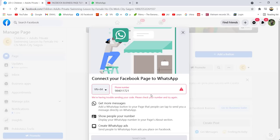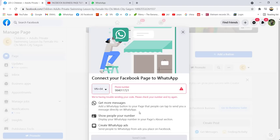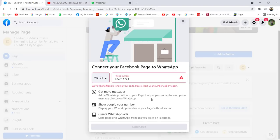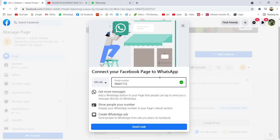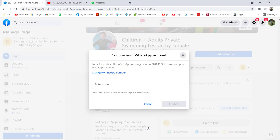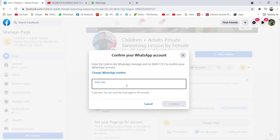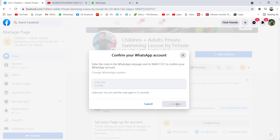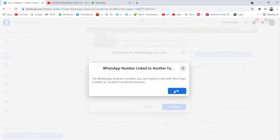After clicking Send Code and waiting, I got the code now — it's 53336. Then just click Confirm. Okay, it's linked already. Your WhatsApp number is now linked to your Facebook business page.